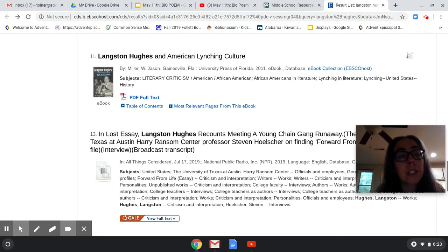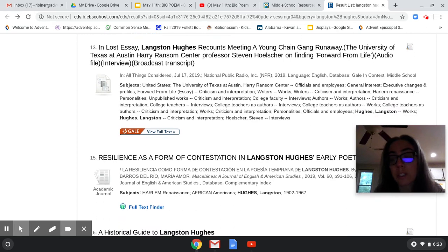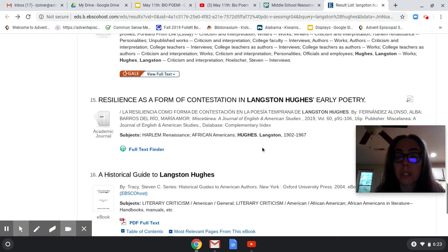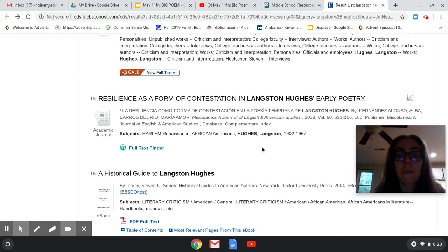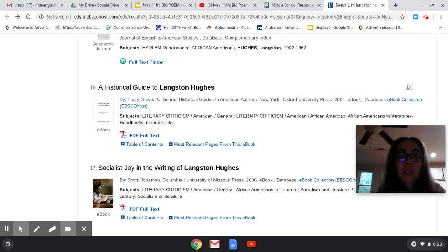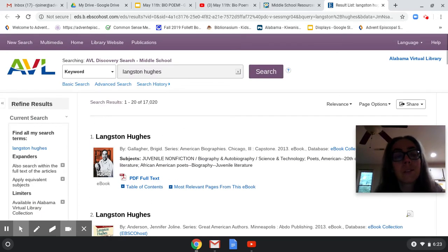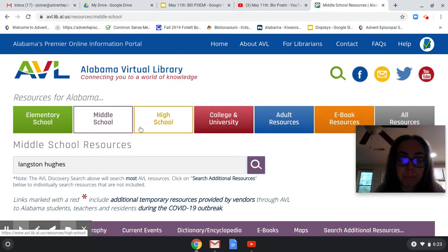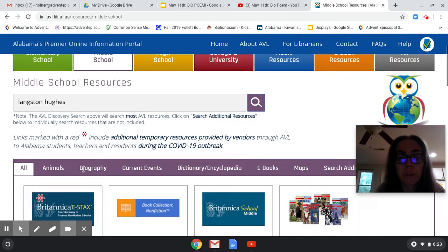We don't need anything about American lynching culture — that's just not what we're doing, and it's a little much for us. Some of these — even something like 'socialist joy in the writing of Langston Hughes' — we don't necessarily need that. But let me show you: if we go back to that original page with middle school resources, if you want to narrow it down to just encyclopedias, you search Langston Hughes under dictionary/encyclopedia and click on that.